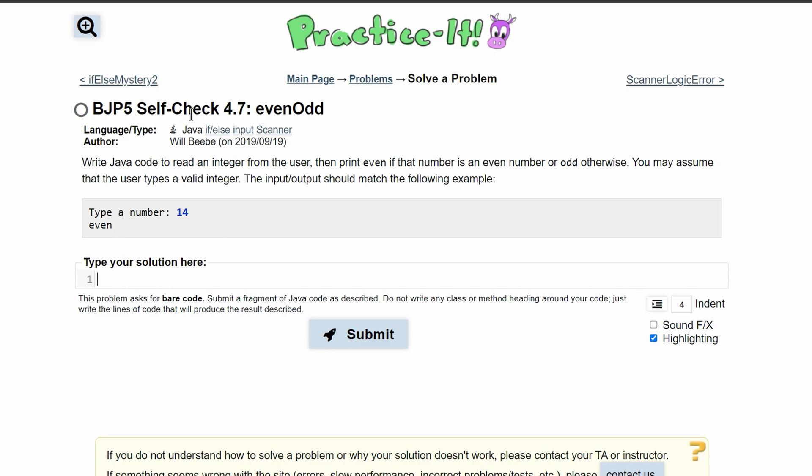In practice self-check 4.7 even-odd, we are asked to write Java code to read an integer from a user and tell in an if-else statement if the integer they input is odd or even.